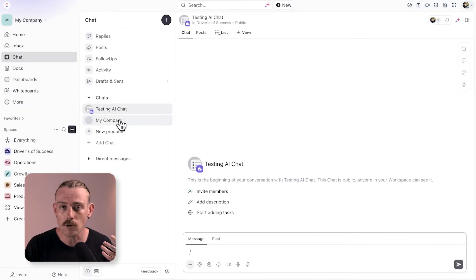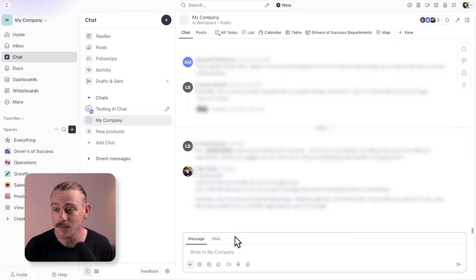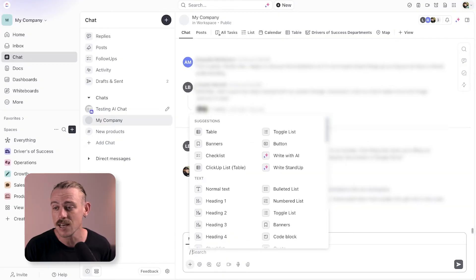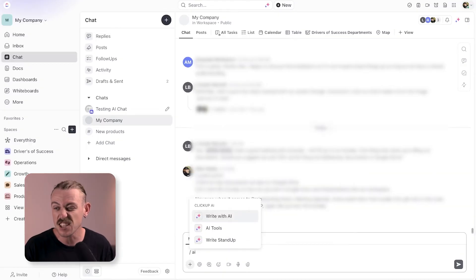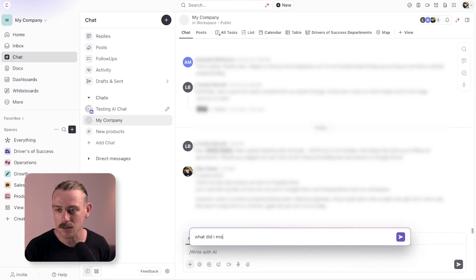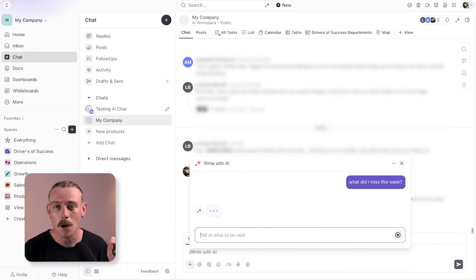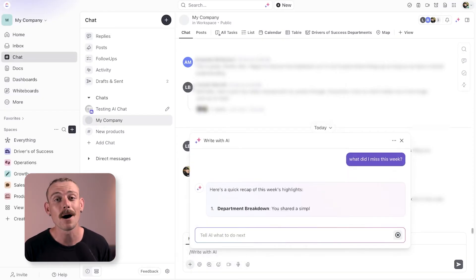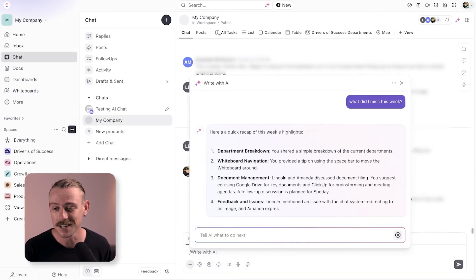You can also, of course, summarize your team's conversation if you took a vacation last week and you want to catch up on anything you missed, which is another super powerful feature.